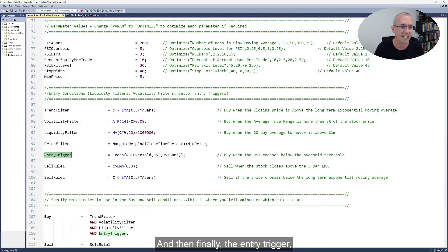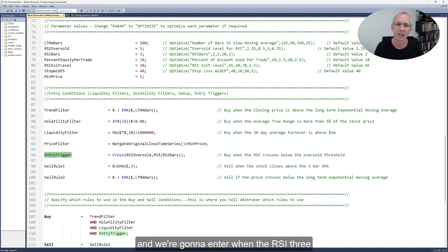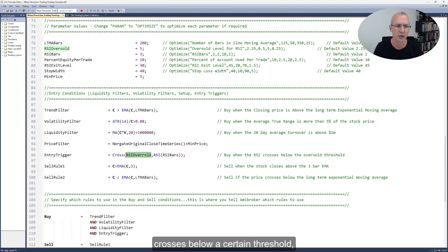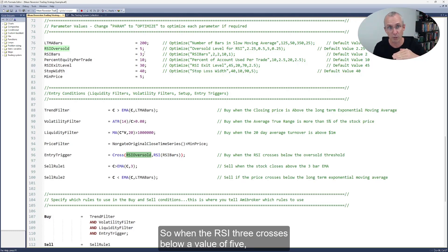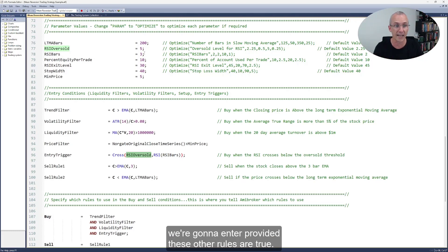And then finally the entry trigger: we're going to enter when the RSI(3) crosses below a certain threshold, which in this case is five. So when the RSI(3) crosses below a value of five, we're going to enter provided these other rules are true.